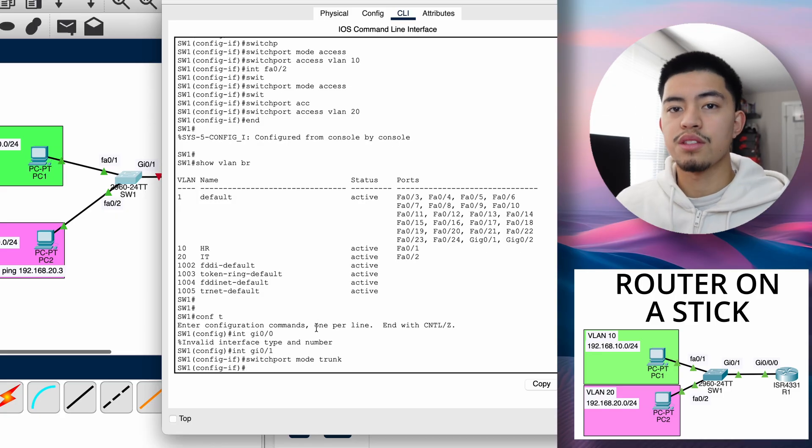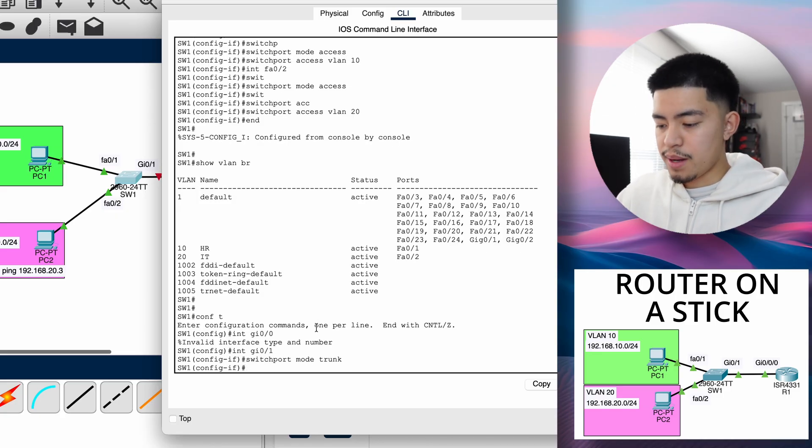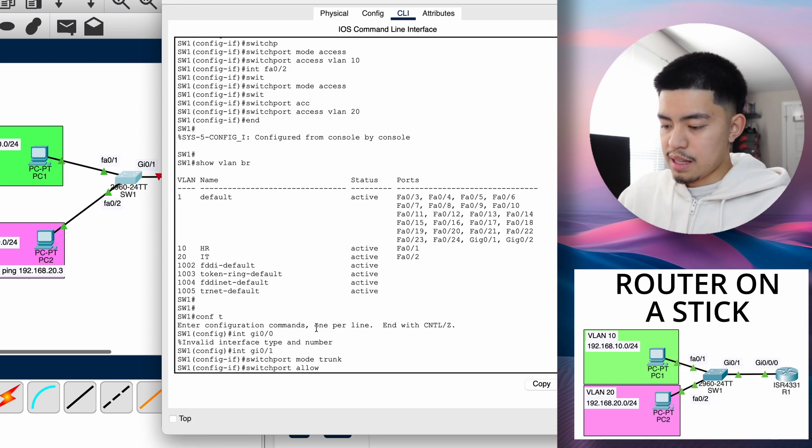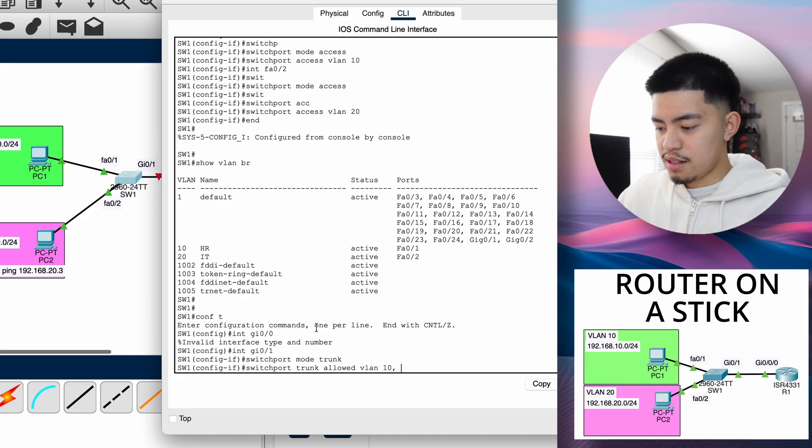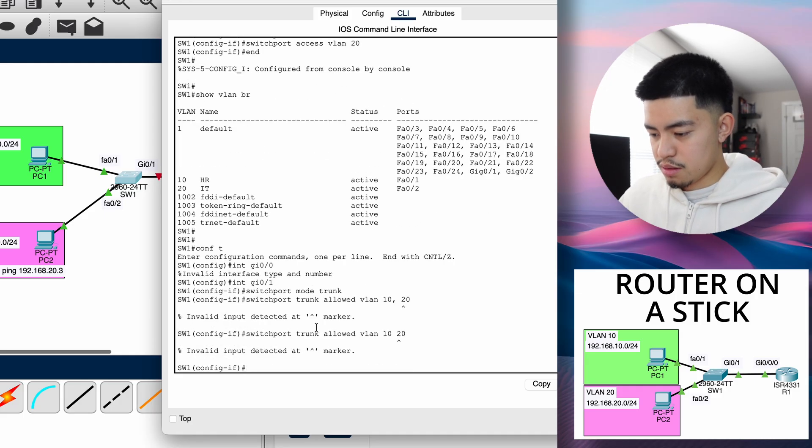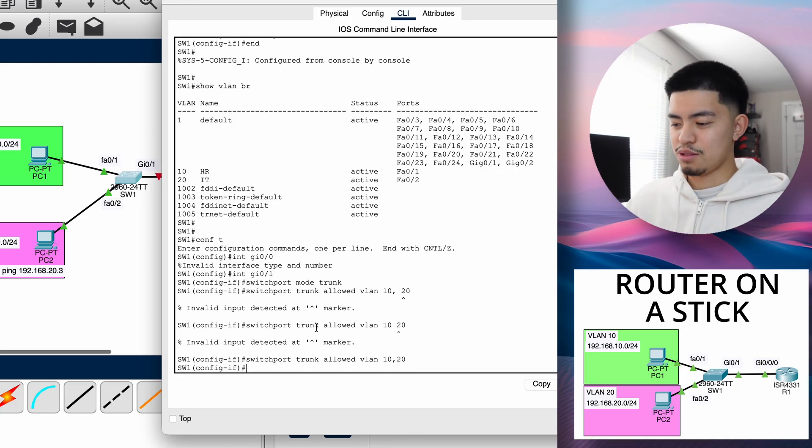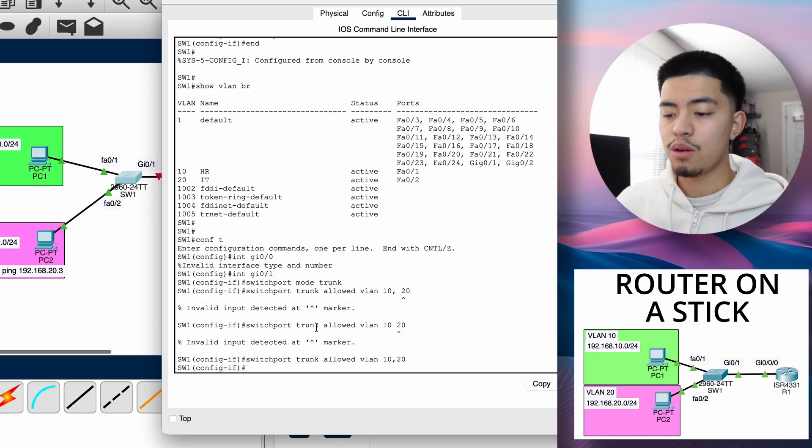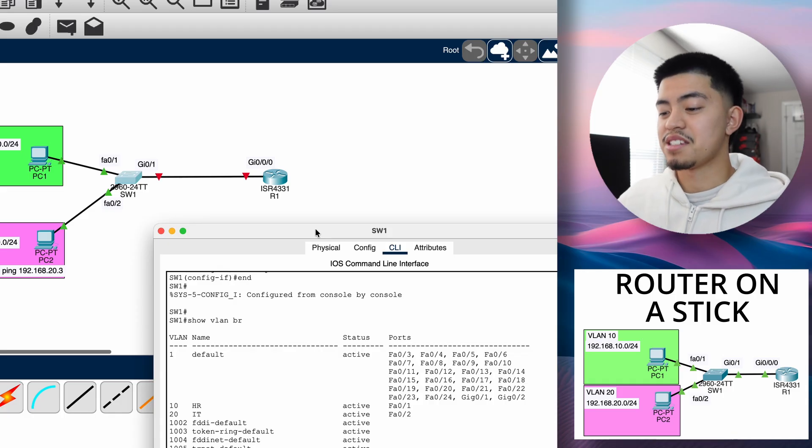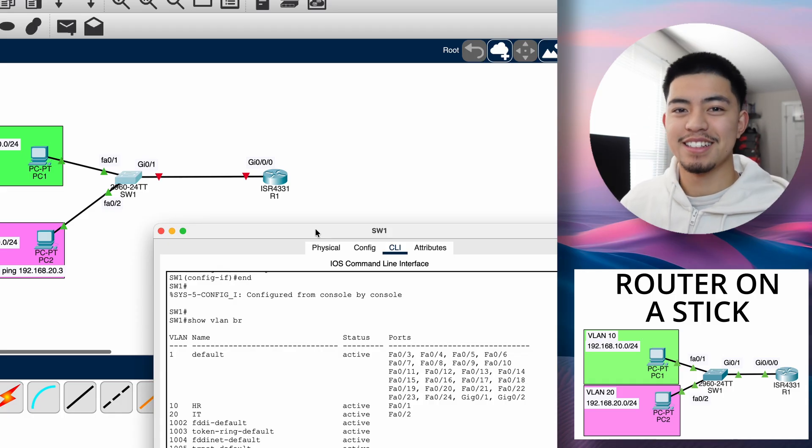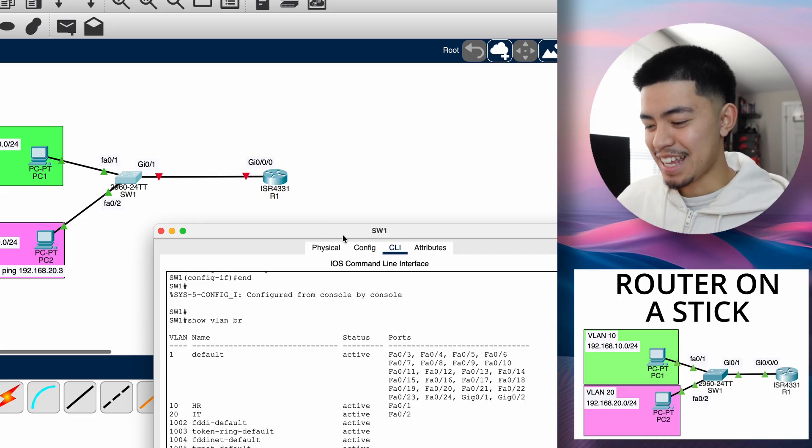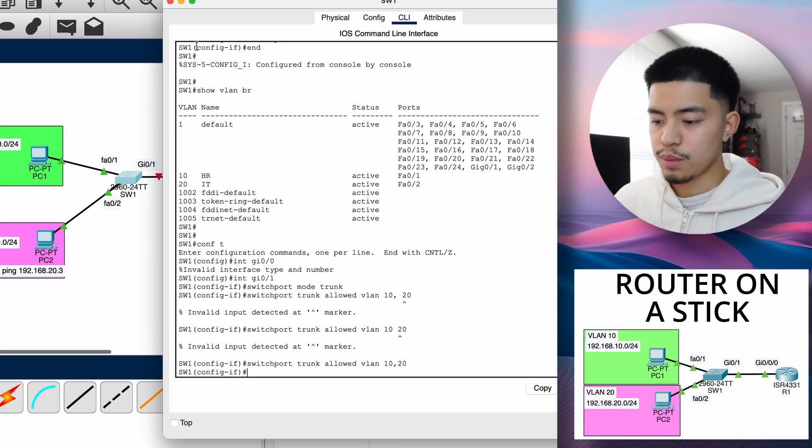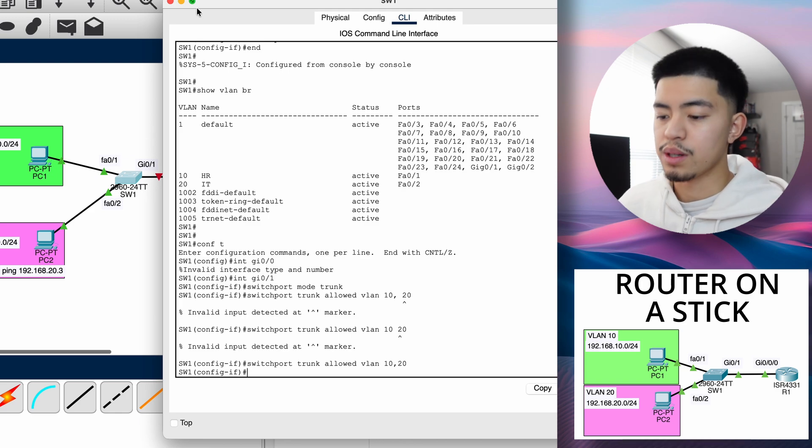And we can do switchport mode trunk instead of switchport mode access. To configure this trunk to allow specific VLANs, we can use the command switchport trunk allowed VLAN 10,20. Now this tells the switch that this port will be a trunk port and allow VLAN 10 and VLAN 20. If another random VLAN tries to come, like VLAN 67, and it wants to send traffic over that trunk, the switch won't allow it because it's not explicitly allowed on that trunk. So the configuration of the switch is done. We've configured the two access ports and the one trunk port to allow VLAN 10 and VLAN 20.